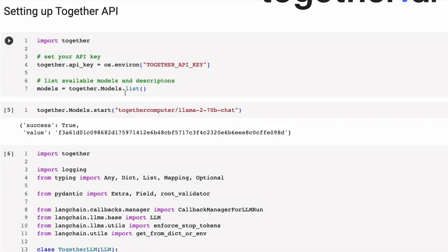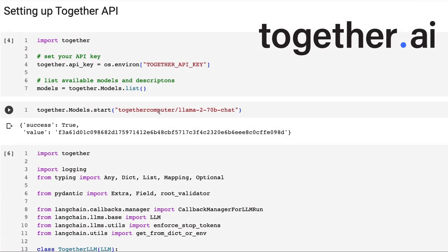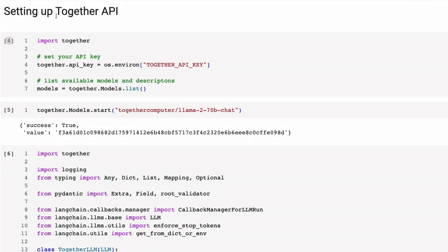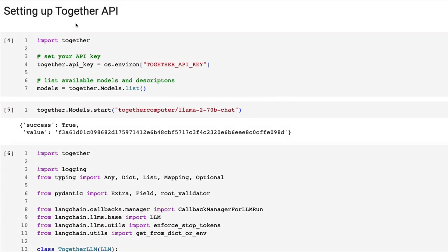Here you can see that I'm using the Together Compute one that we looked at in the last video of how to set this up. Really, the way you're using the model, whether you're using API, whether you're loading it yourself with multiple GPUs, really shouldn't make a difference to this.